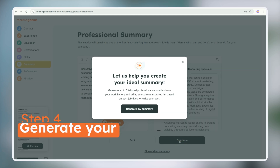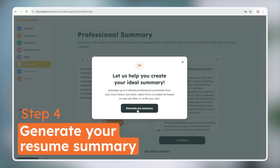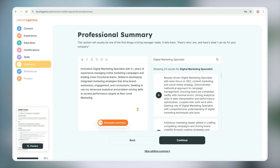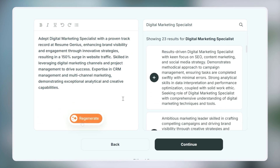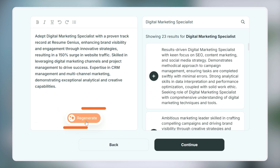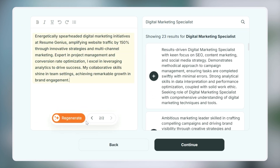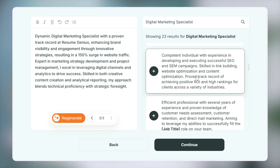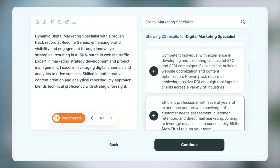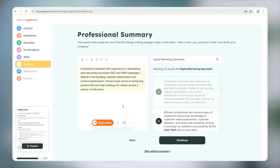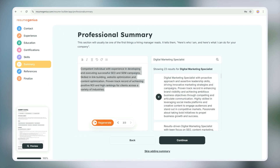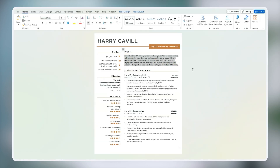The most useful tool is the resume summary generator. It automatically generates a resume summary based on your past experience, and if you don't like it just click regenerate to get a new one. There are also more suggestions on the side that you can choose from. Once you've decided on the one you like, simply copy and paste it back onto your resume.